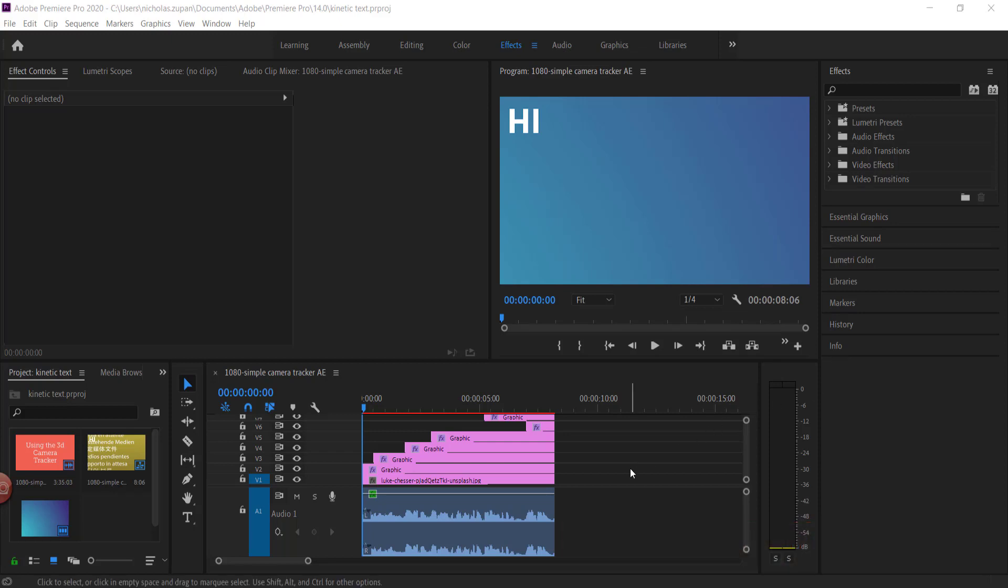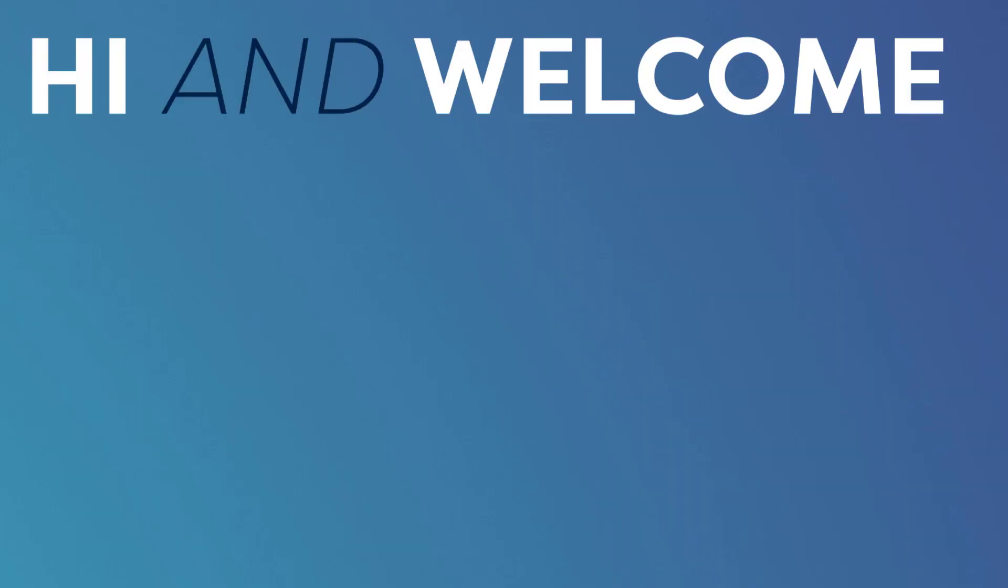Now you can do this in After Effects as well, but I just want to show you a really simple way of doing it in Premiere. So this is what it looks like.